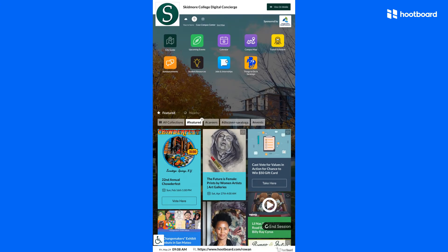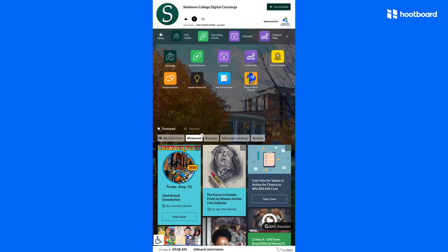For example, if you click on this transit schedule, it can show up-to-the-minute local transport around your location. This is information provided by a third-party service called Transit Screen.